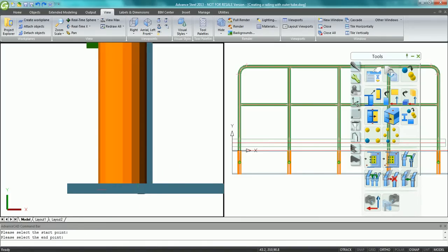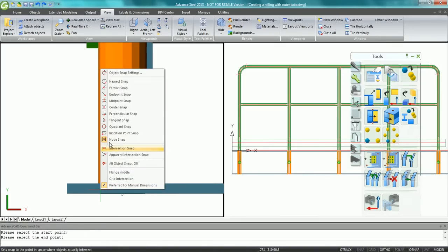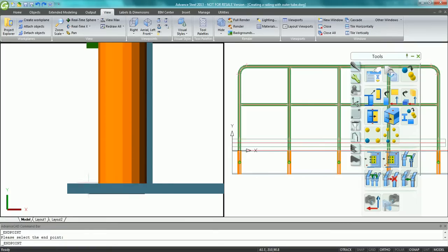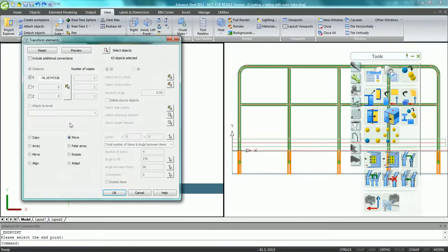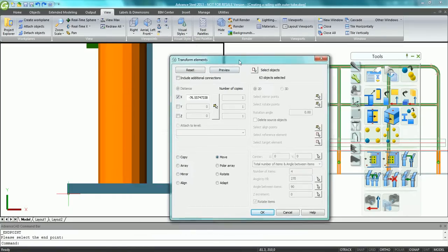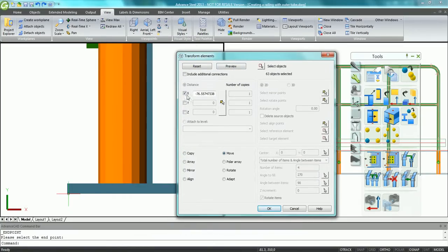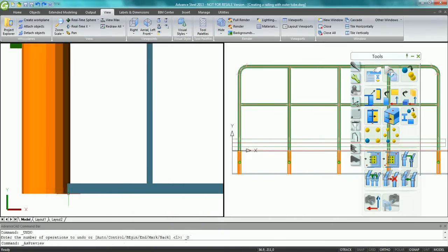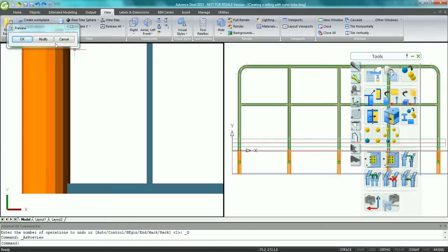In the dialog box which appears, the user can select move and then pick the start point and the destination point of the railing. A preview button allows the user to return to the dialog box in case of an error.